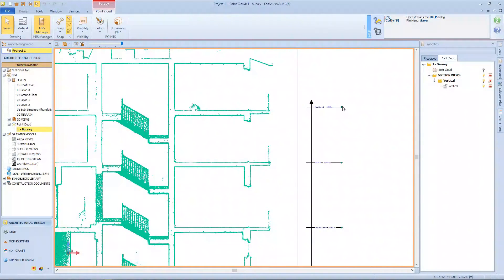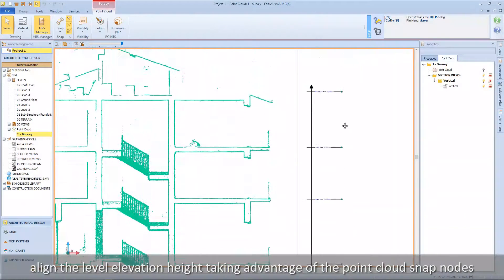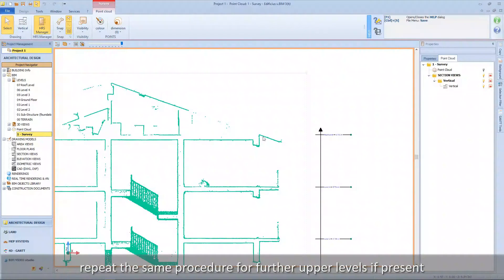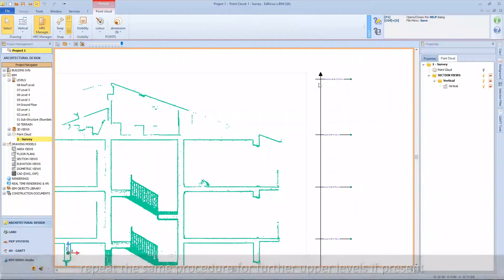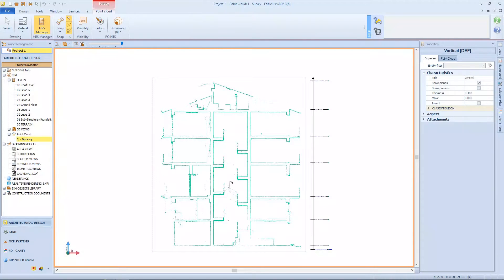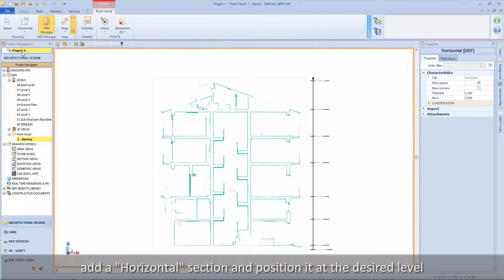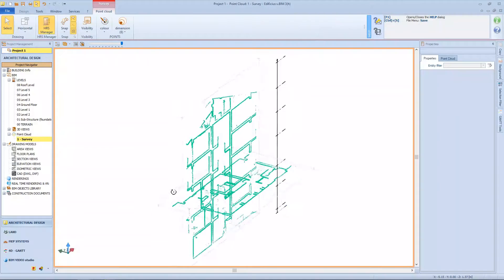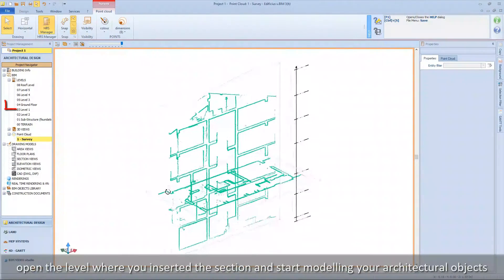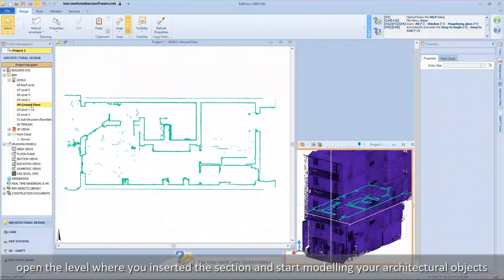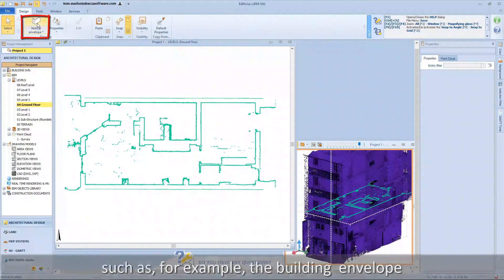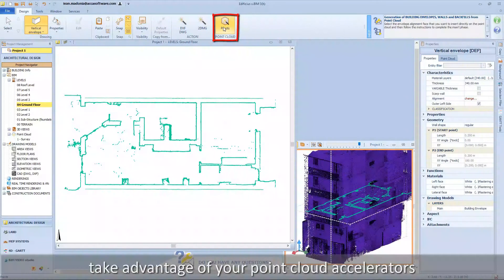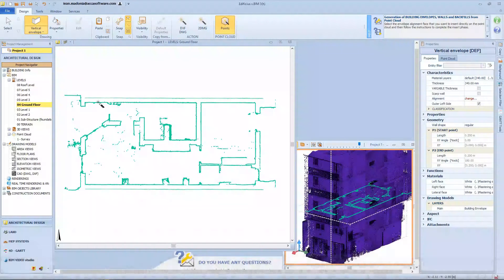Add a horizontal section and position it at the desired level. Now open the level where you previously inserted the section and start modeling your architectural objects, such as, for example, the building envelope. Take advantage of your point cloud accelerators.